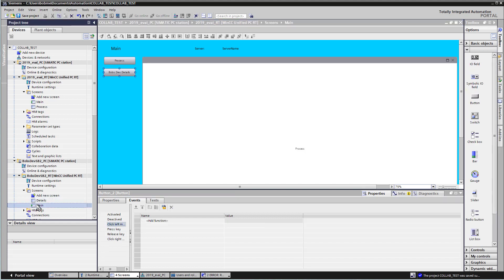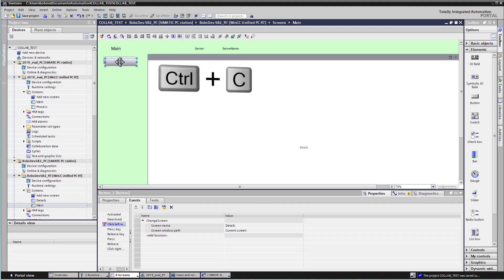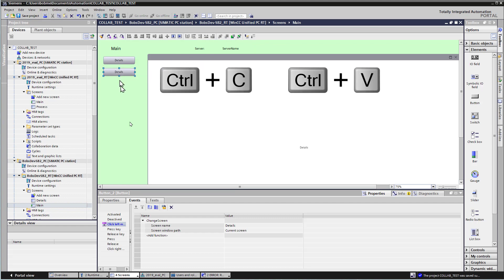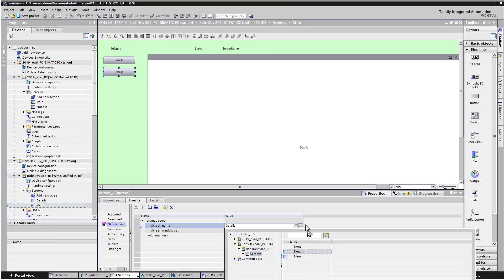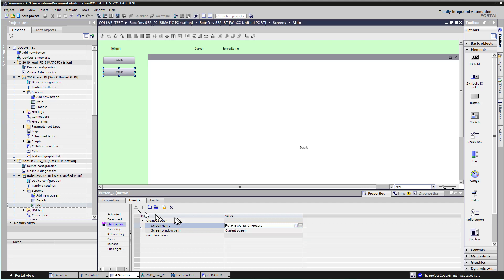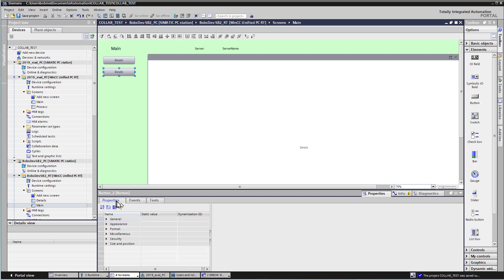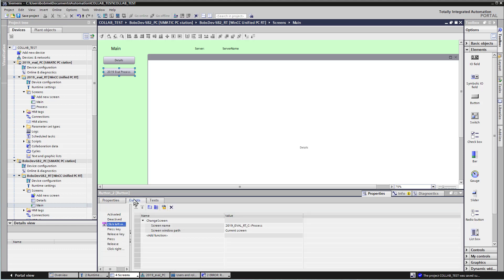So now we'll go to the main screen of Bob's Dev. And we're going to do the same thing. I'm going to do Control-C to copy, Control-V to paste. And then the screen name I'm going to show here is going to be the process screen of my client computer. So I'll expand my client computer. And I will just show the process screen. And then for the text, let's just do 2019 eval process. And if we look at our events, you can see it also put the server prefix there.